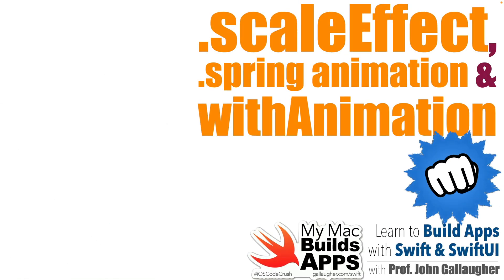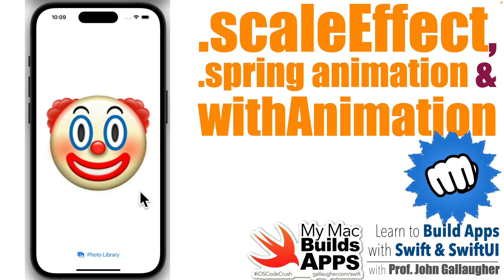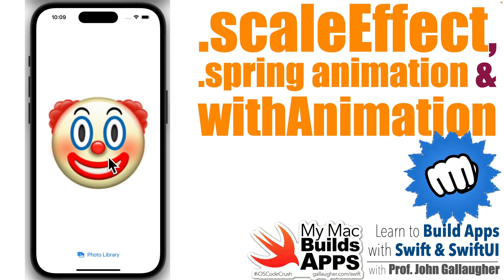Pugnacious Programmers, it's Prof G and in this lesson we're going to animate on tap gesture so we see a satisfying bounce when you bip that image.